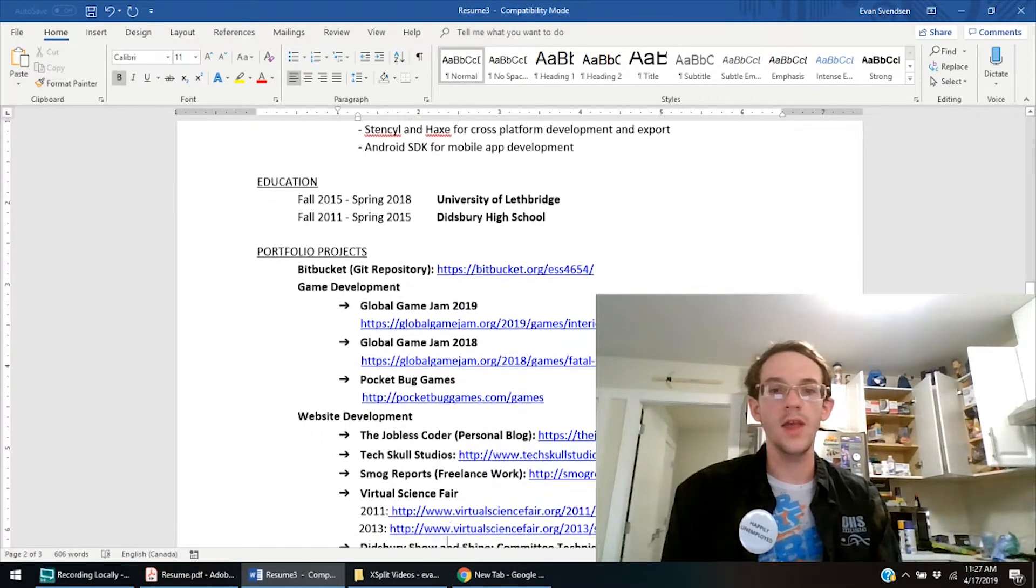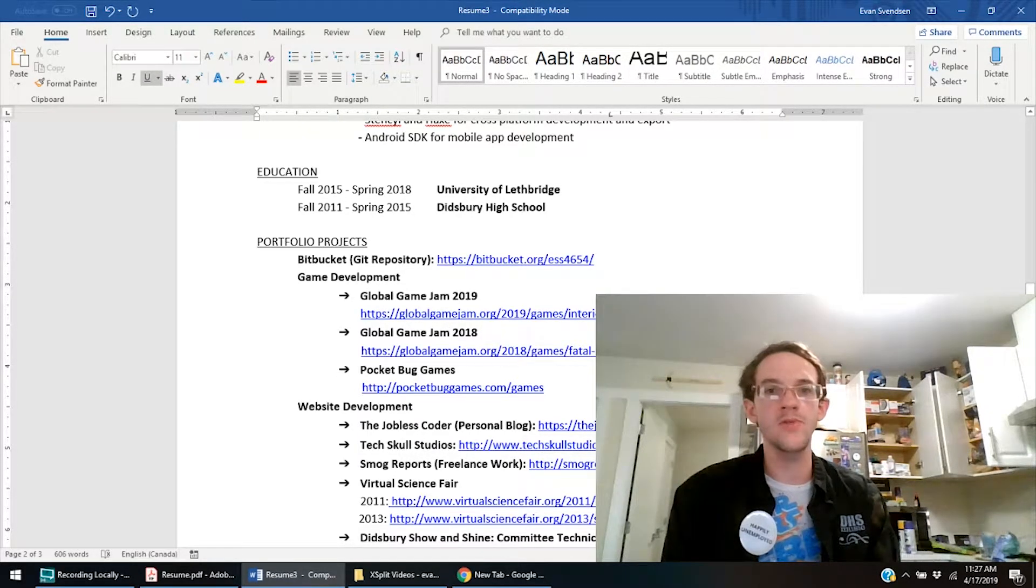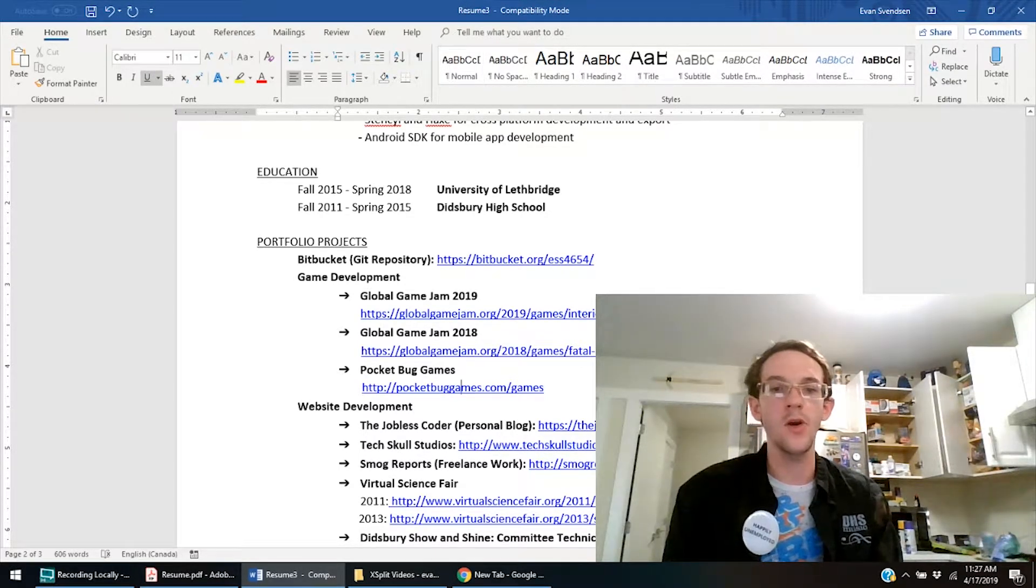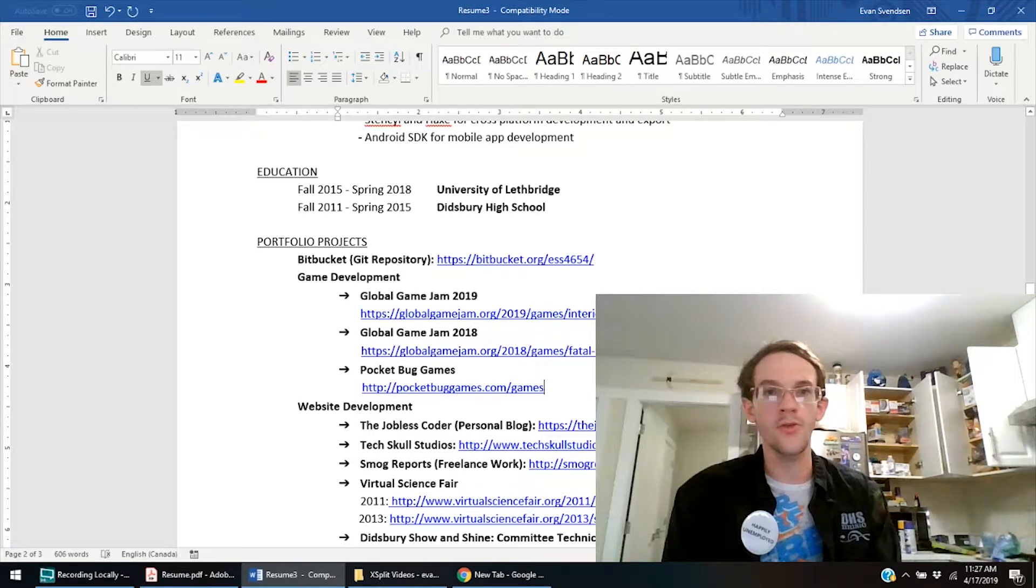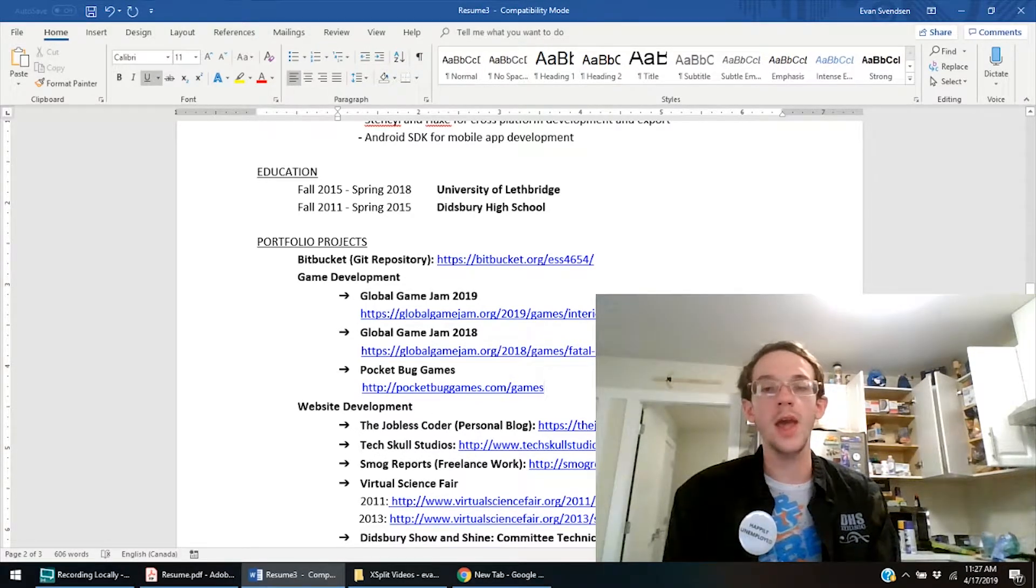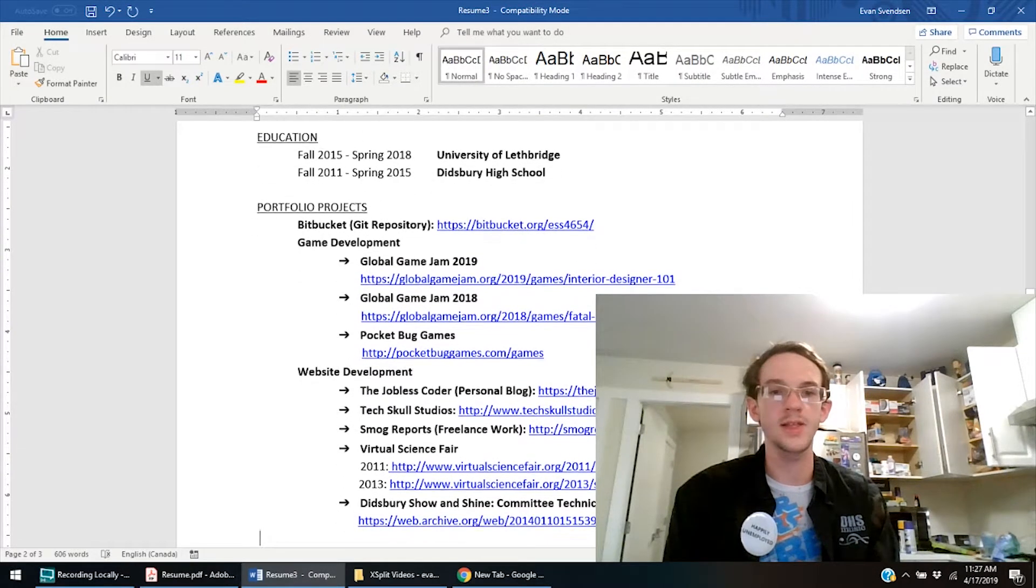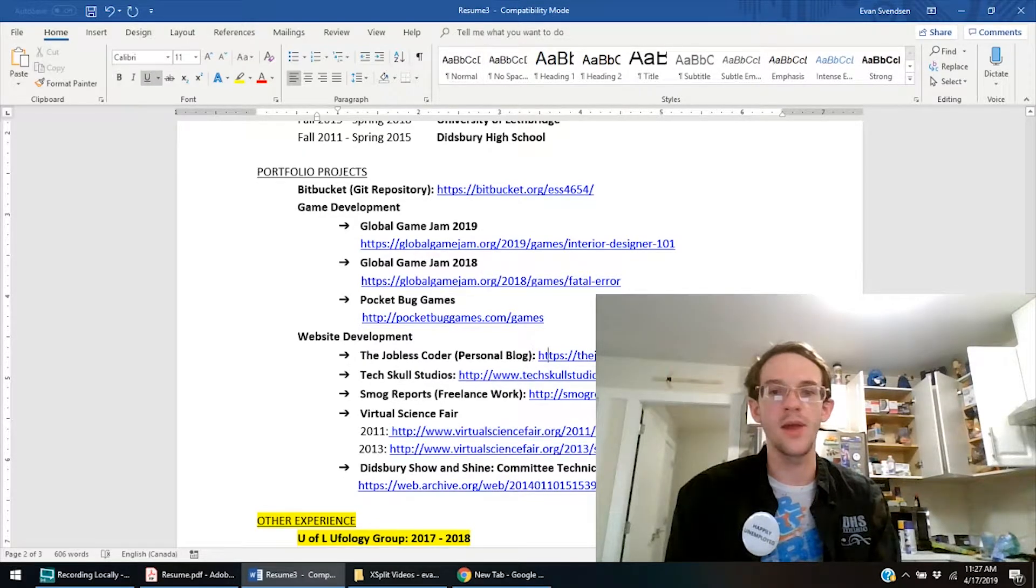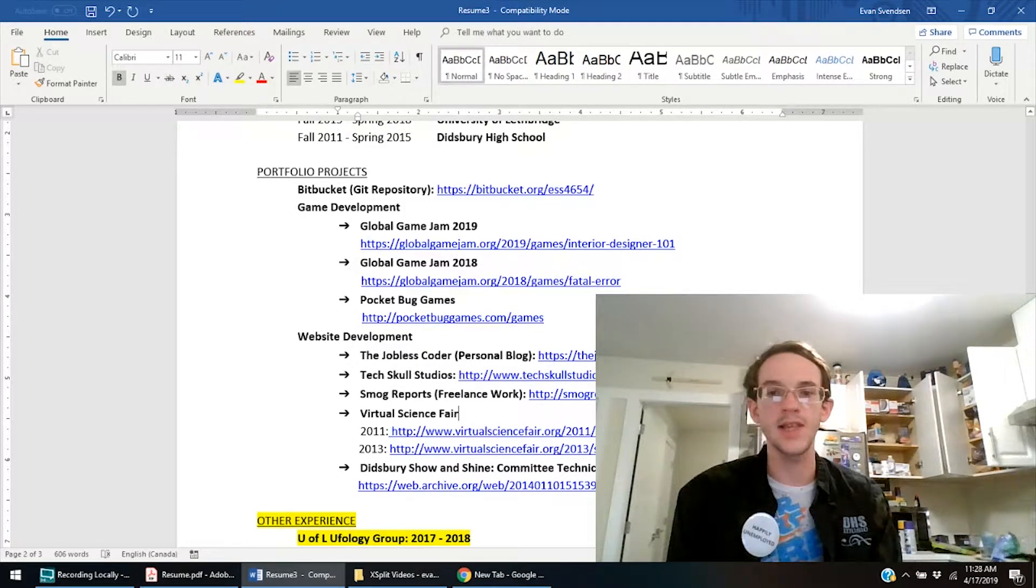But whatever, you know, each to their own. So game development, I have still here, I have the two global game jams that I did before. And then before, what I changed is I had my two apps listed, and those were the two most recent apps. But I've just consolidated it into my website, Pocketbug Games, and I have it here, slash games. So this takes you to the page on my website that has a list of the games. And it has the Android games, all four of them, and the iOS games, even though all the iOS links are broken, as I mentioned before. But now, those two games, it has those two games, plus all the others in addition. So that'll be a lot easier and a lot simpler. Website development, I put up here a personal blog. This is brand new with this YouTube channel. It's my jobless coder blog. And then TechSkill Studios, Smog Reports, Virtual Science Fair. I might take these out.